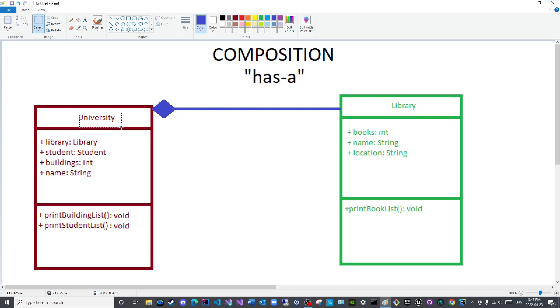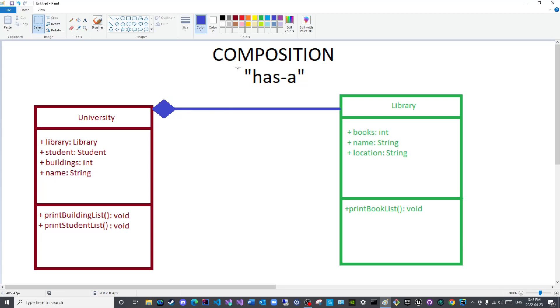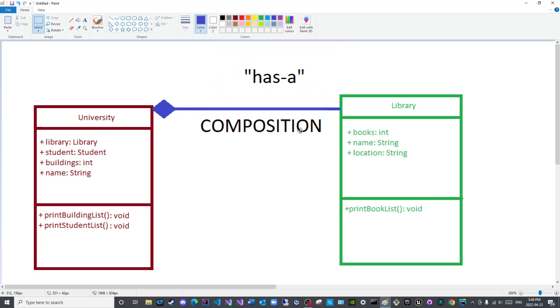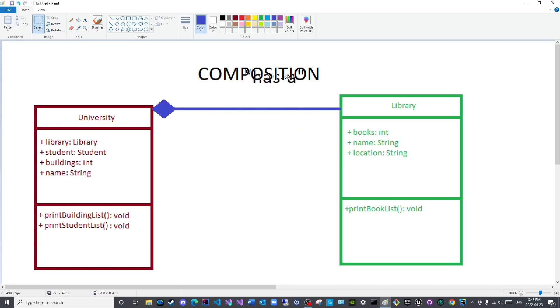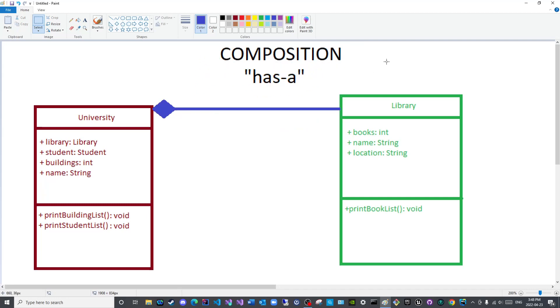So this symbol eliminates the need to write this on the relationship as such, and that is it for the compositional UML diagram.